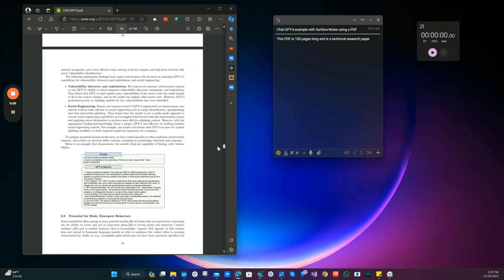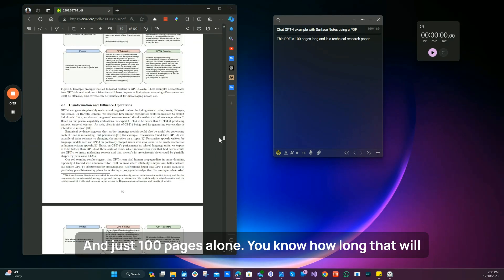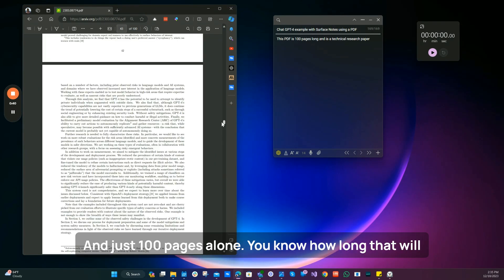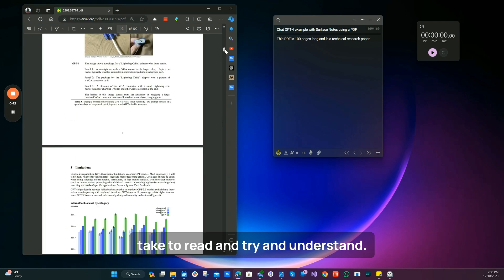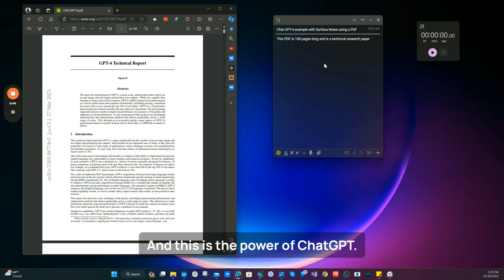And just 100 pages alone, you know how long that would take to read and try and understand. And this is the power of ChatGPT.